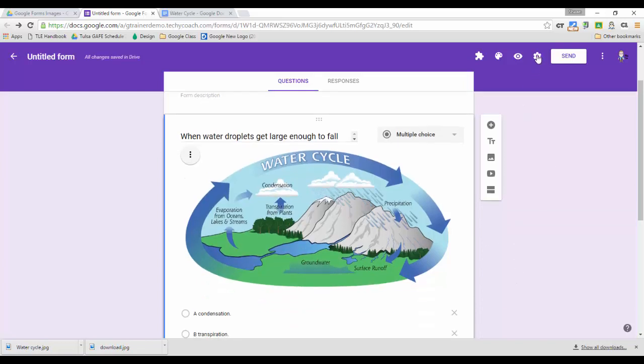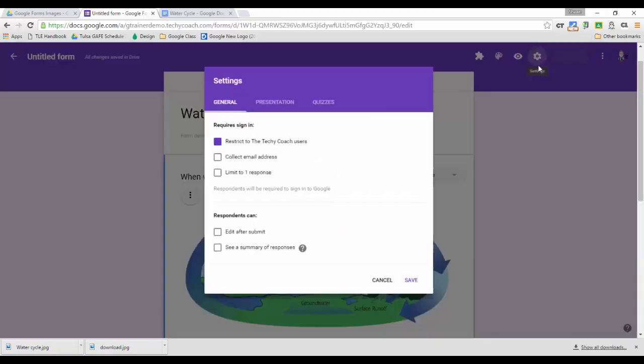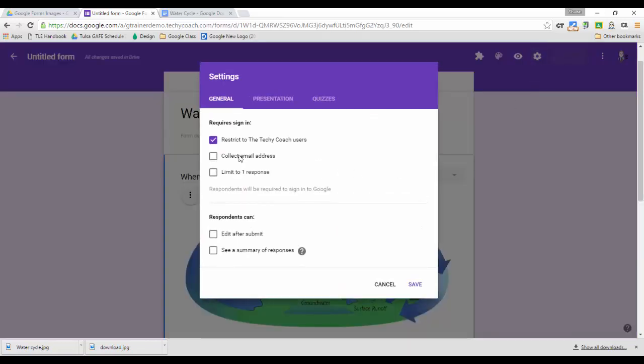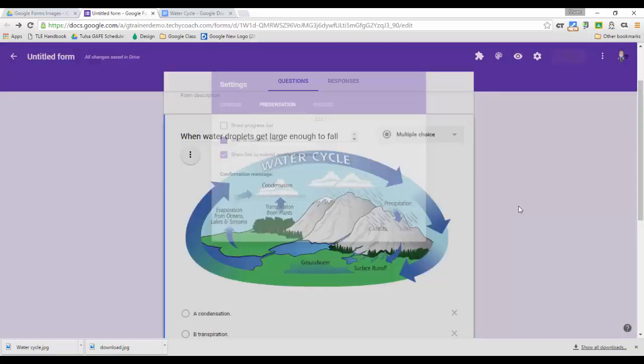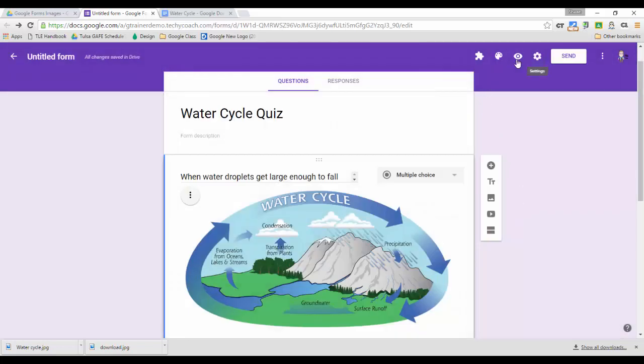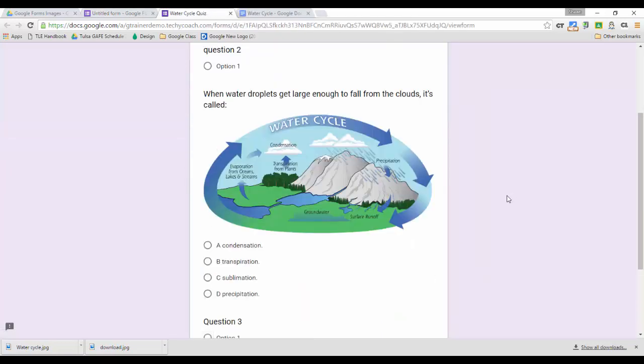And so now, if you remember on settings, I have under presentation, shuffle question orders set up. So now when I hit preview, every single time that image will appear with the question.